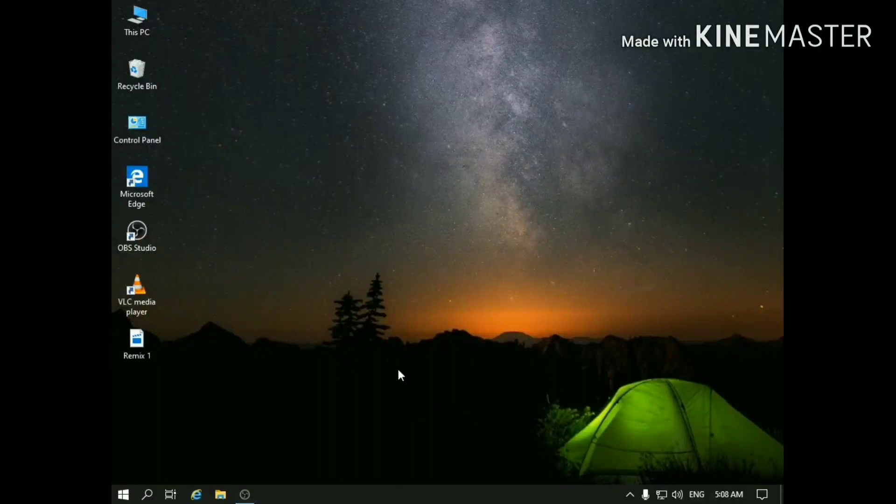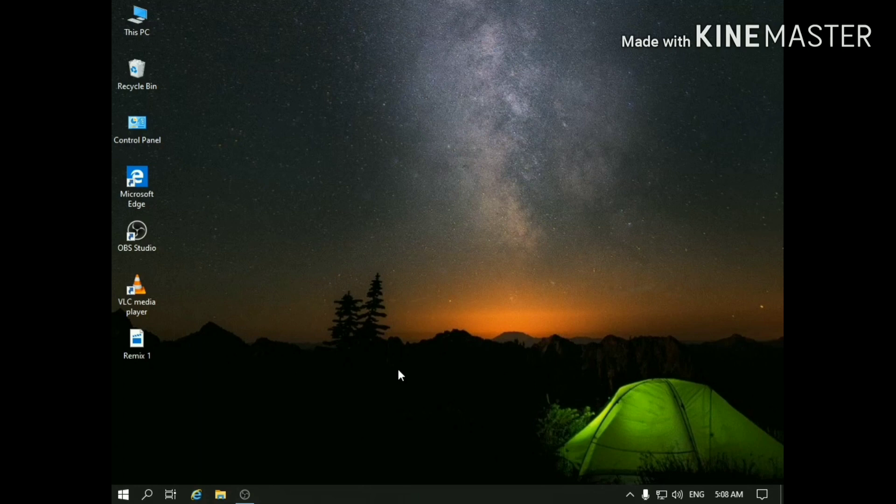Hi guys, welcome to my channel Tiki Studio. Today I'm going to show you how you can install Remix OS on your USB stick.